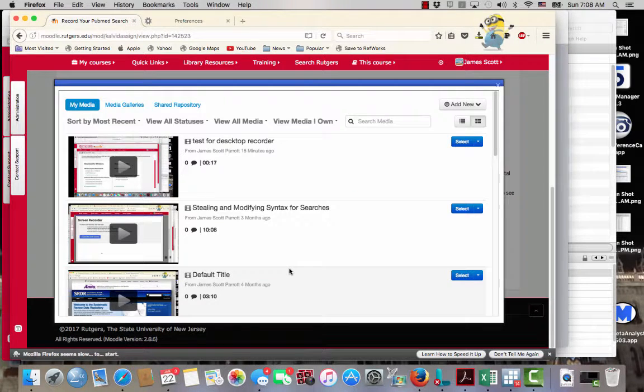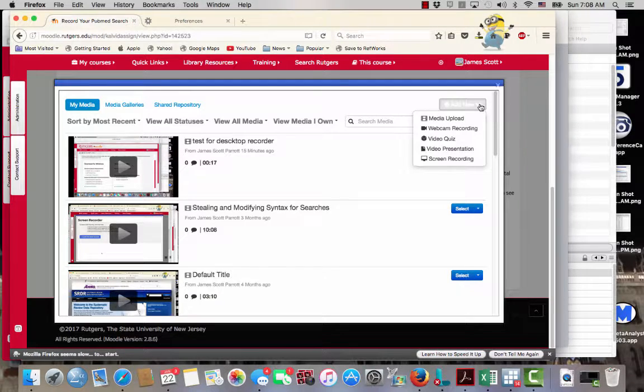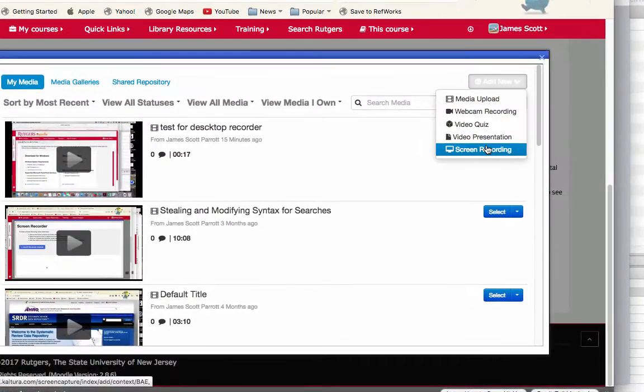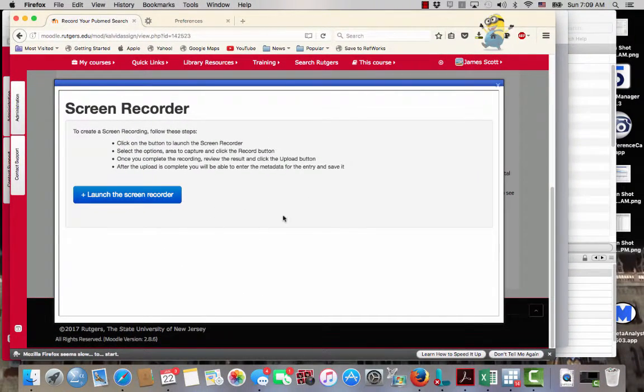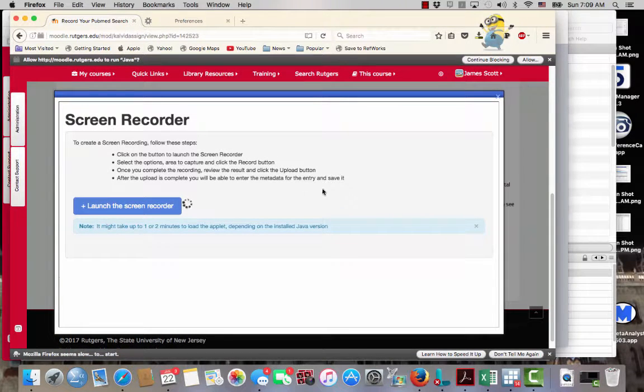and what I'm going to do is add new, and I'm going to do a screen recording. Normally you would do a screen recording. Now this may not work because I may not have Java installed or something like this. Let me see what happens.